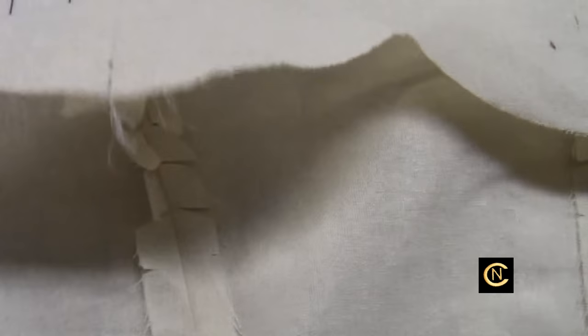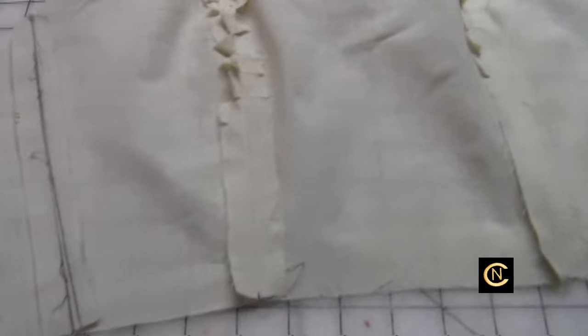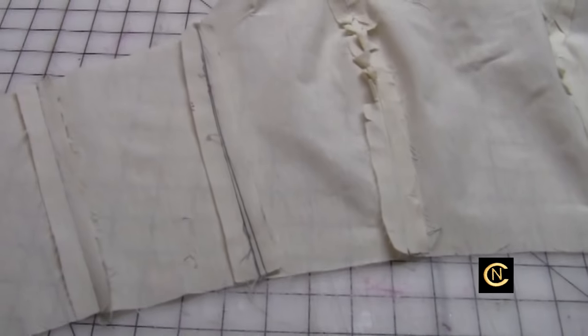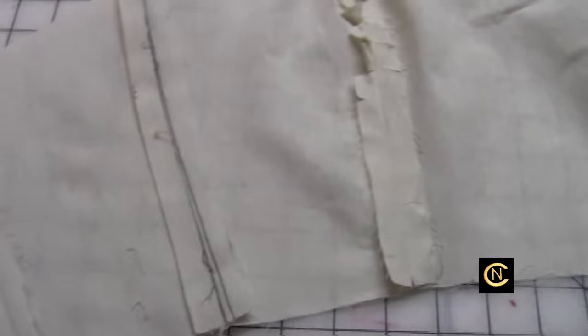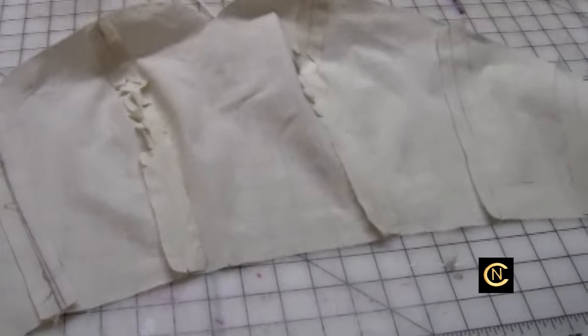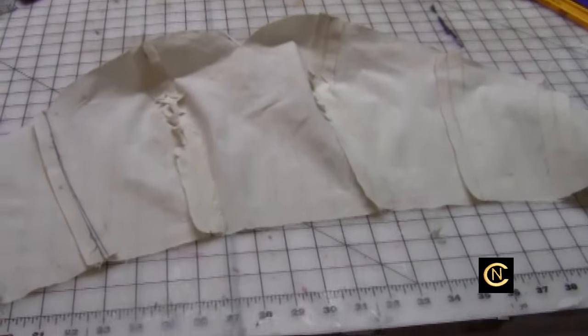I can use this muslin to be my underlining and then put the lining over it, and then of course on the front will be the real fabric. It's not that difficult to do.